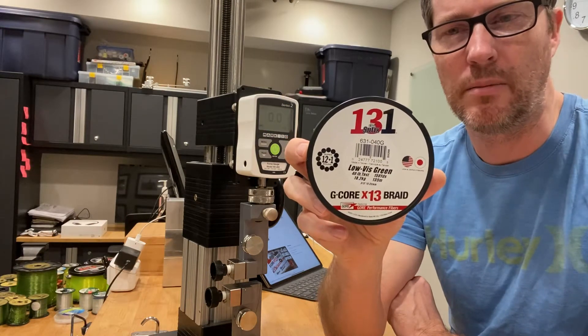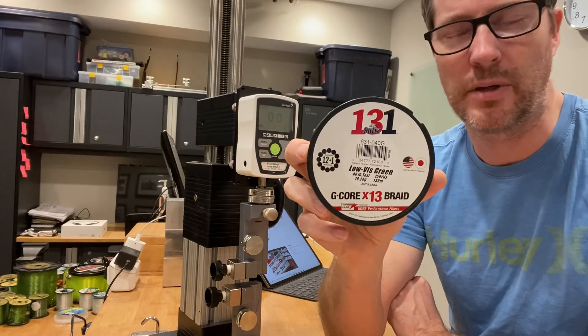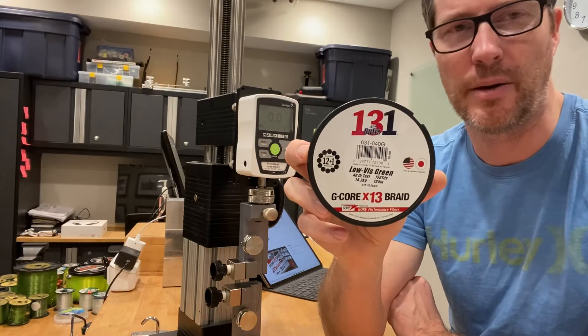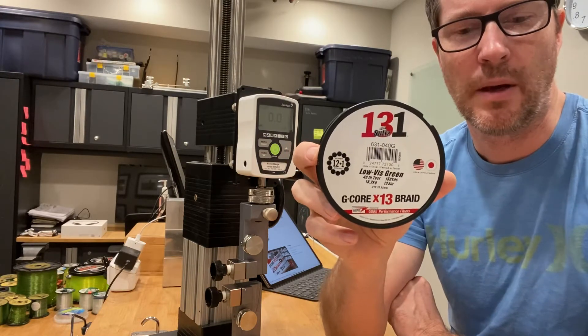They claim it's rounder, more abrasion-resistant and reliable. This test is just going to test its strength.